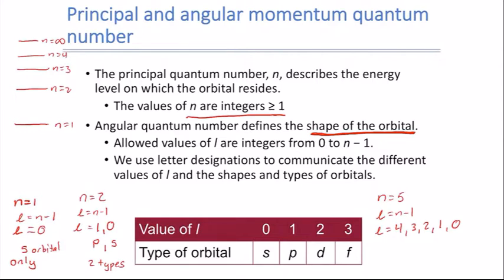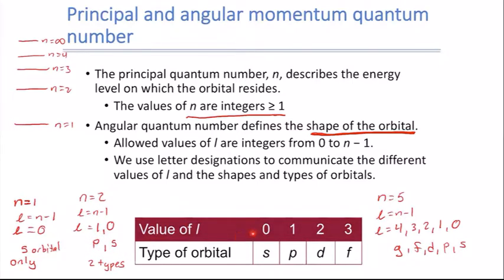Going up to N=5, L=4 gives g orbitals, L=3 gives f, L=2 gives d, L=1 gives p, and L=0 gives s. Importantly, you can only have orbital types allowed by the principal quantum number. For N=2, there is no d orbital and no f orbital — only s and p. To get a d orbital, we must start at N=3, where L can be 2, 1, or 0 — that is where the first d orbital appears.